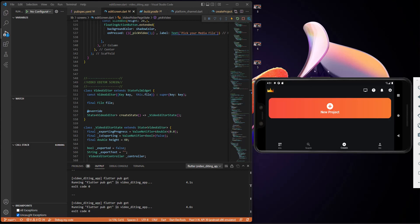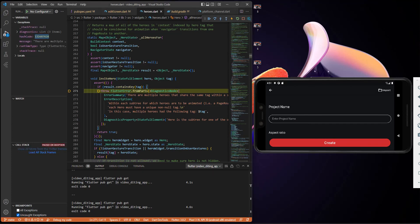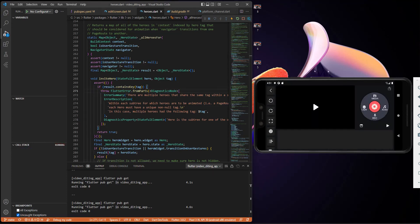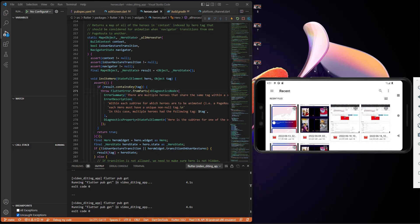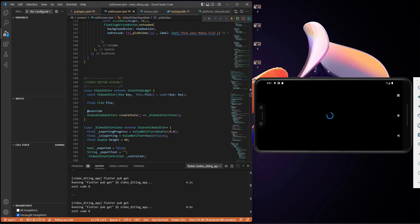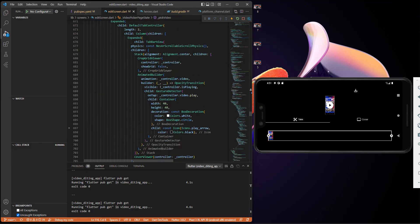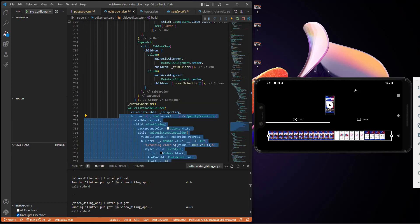Let's try the picker again. Now we've been redirected to our media file. I'll select any of the media files — it returns a circular progress indicator, which we have somewhere here. When it's done, it returns everything. As you can see, it's working perfectly fine.